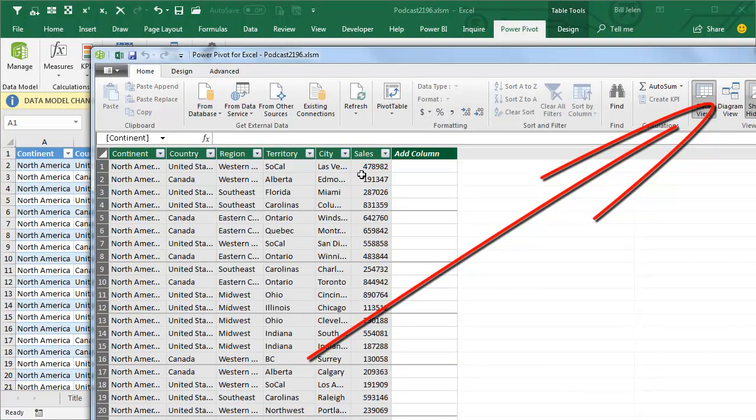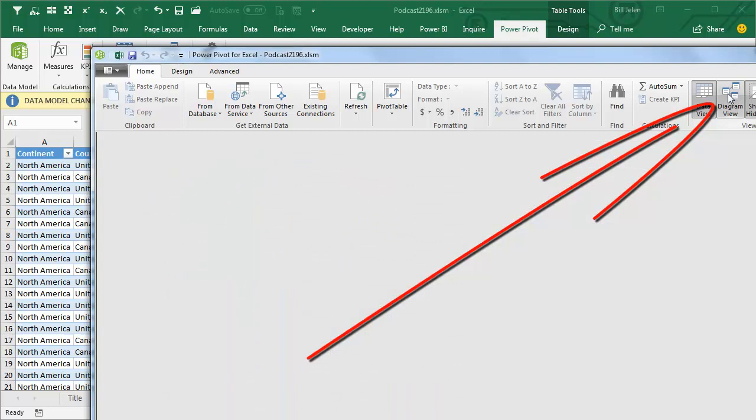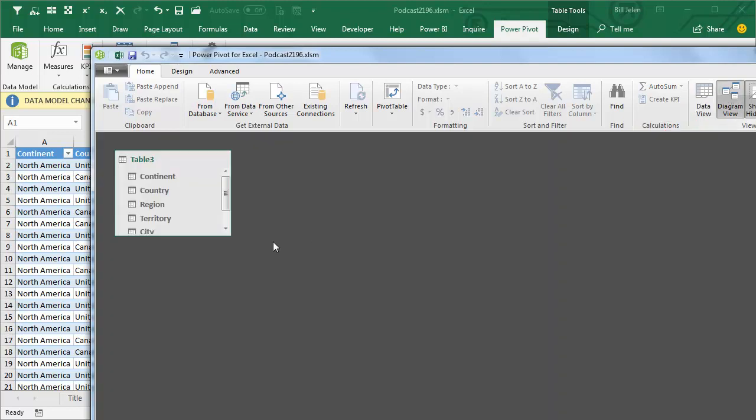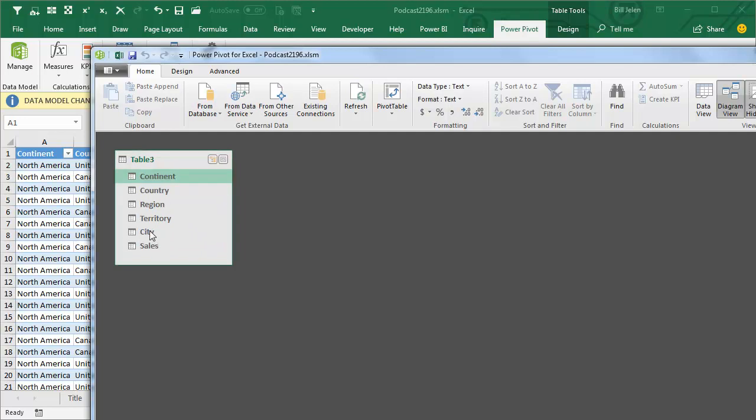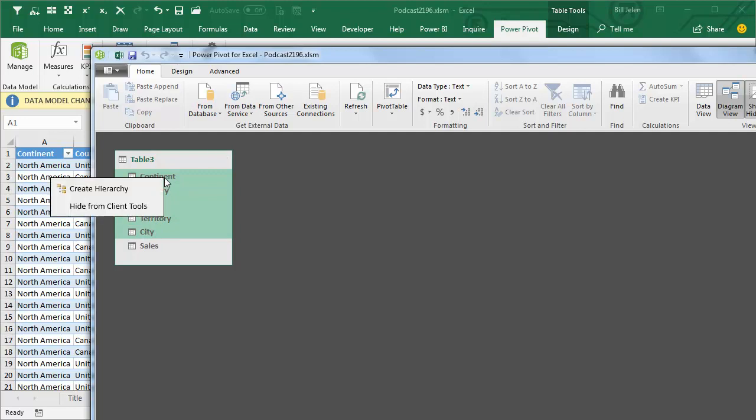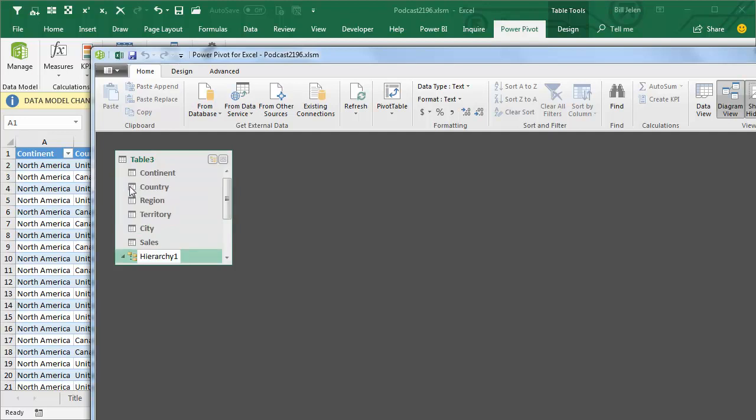Alright, so here's our table in the data model. We have to go to Diagram View and we'll make this a little bit wider so we can see all the fields. I'm going to choose Continent, I'm going to Shift-click on City. Now that makes up my drill down, drill up hierarchy and then we'll right-click and say Create Hierarchy. And they give us a name. I'm going to type Geography for my hierarchy like that.